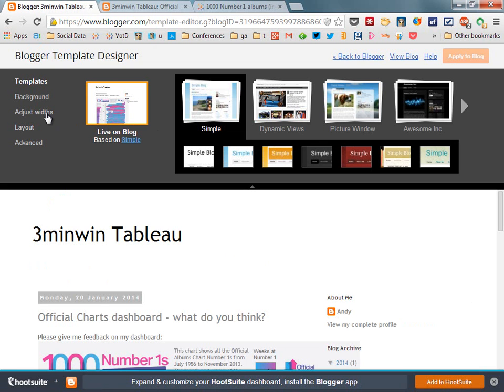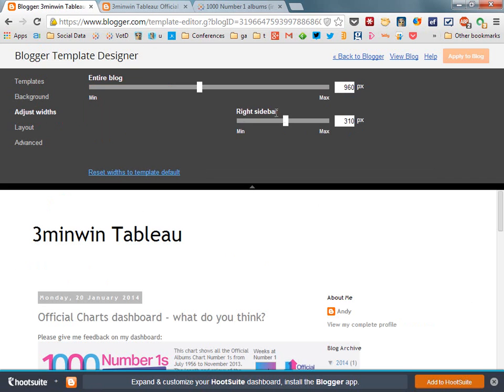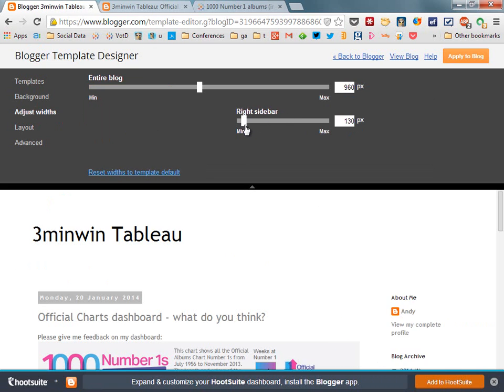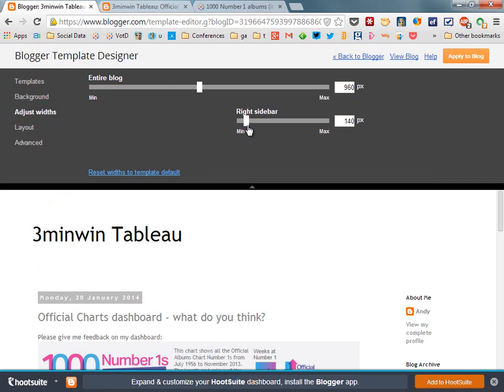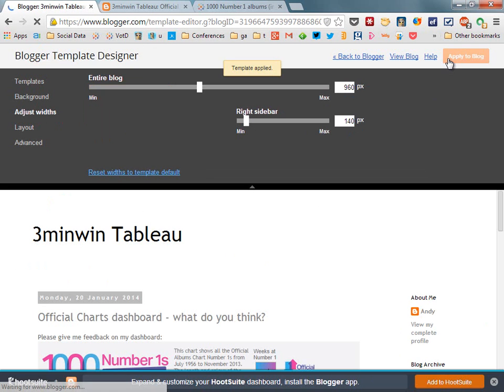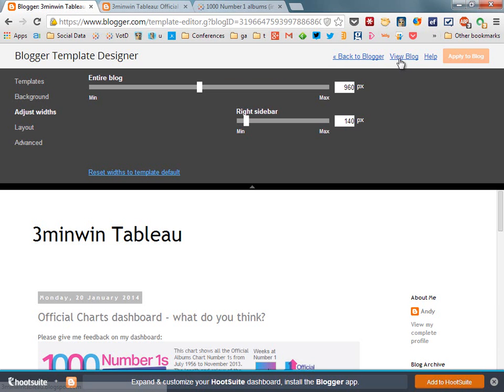As you can see there's a preview below and I want the right sidebar to be really pretty small because I probably have some wider views. Let's take it just down to 140 pixels, apply that to the blog and then view the blog.